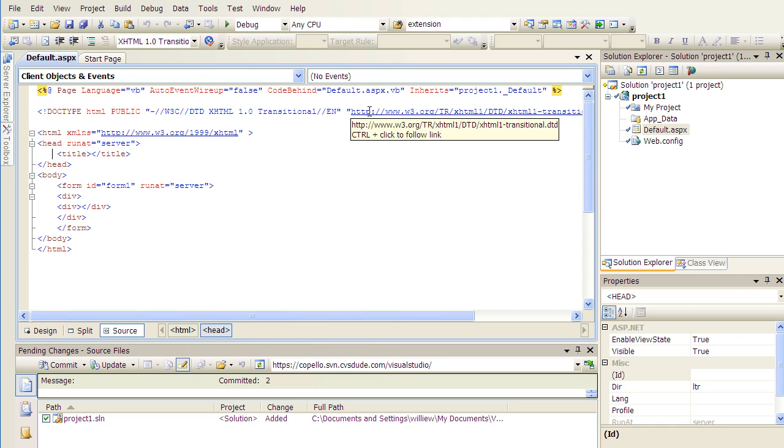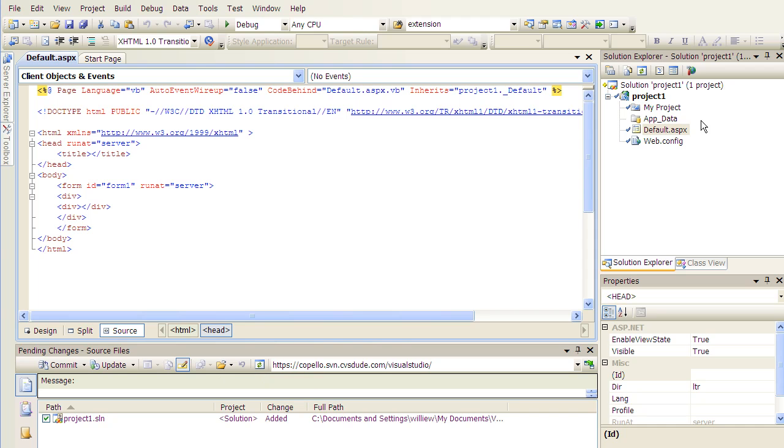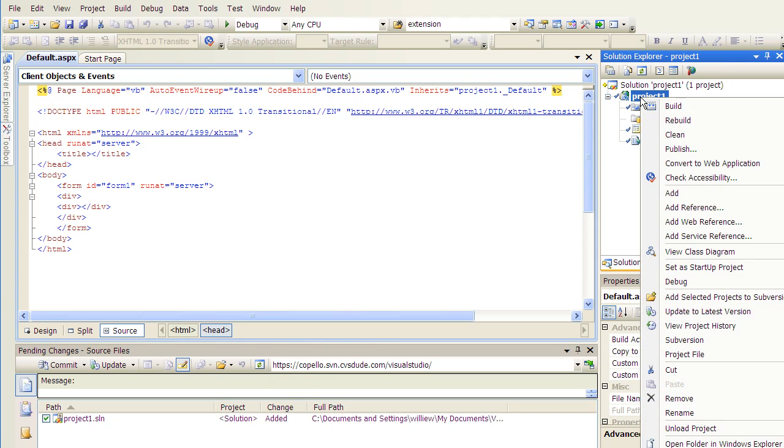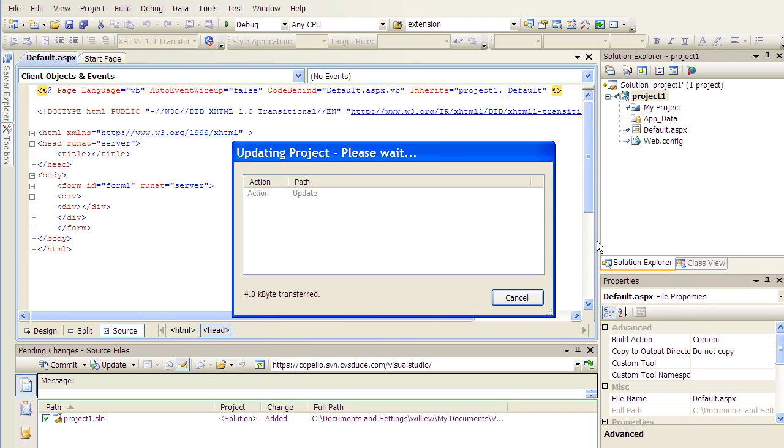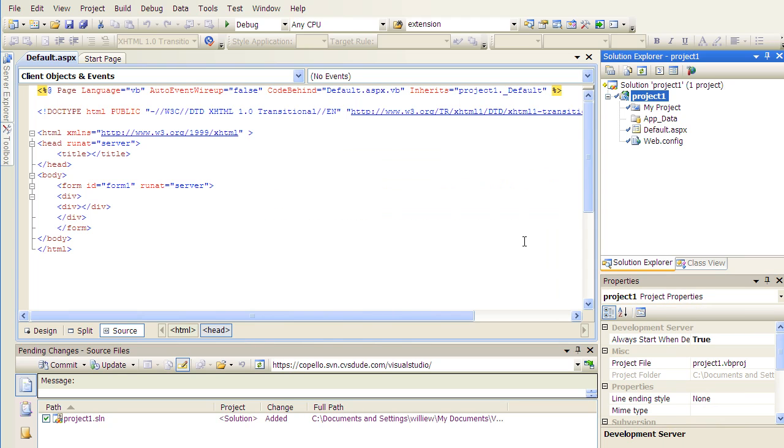The first thing you want to do is update. You want to update your project with the latest changes that maybe some other developers have done onto your local copy. In this case, you right-click on Project and Update to Latest Version. This will get the latest project files down to your local working copy.